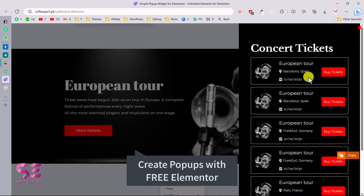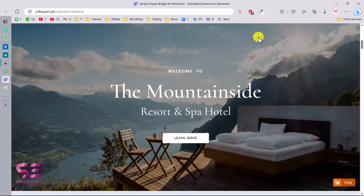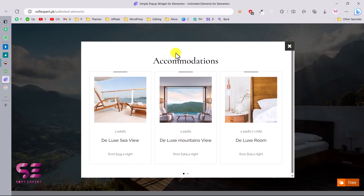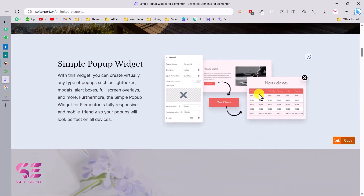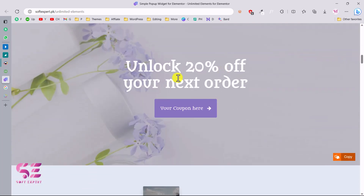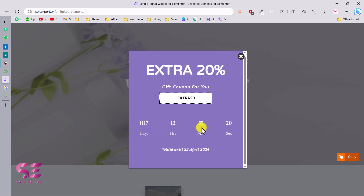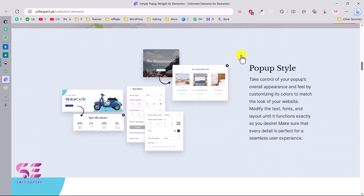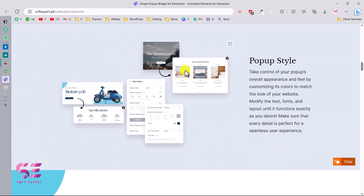Before that, let me show you a quick demo of the pop-ups we can create using this simple free plugin. This is the first demo — if I click this 'Learn More' button, here you can see the pop-up. You can customize it: change the background color, display images, gallery, videos, text, forms, timers, and so on. Let's close this. This is another demo — if I click this, it will display a timer. The timer is also available in this plugin.